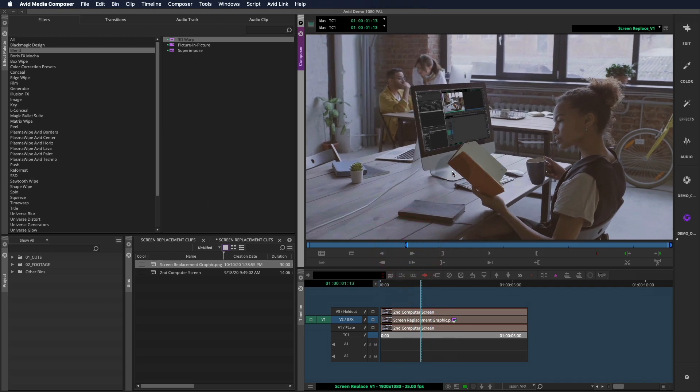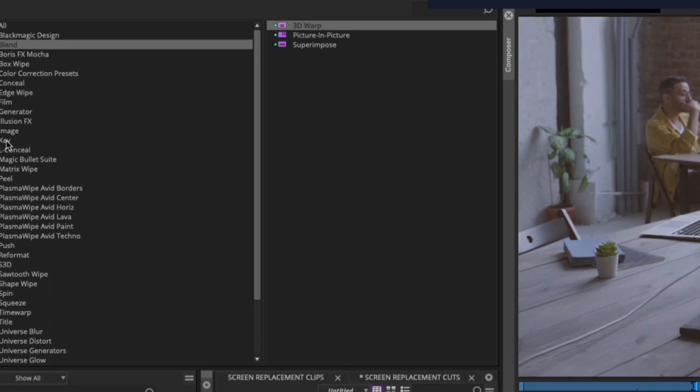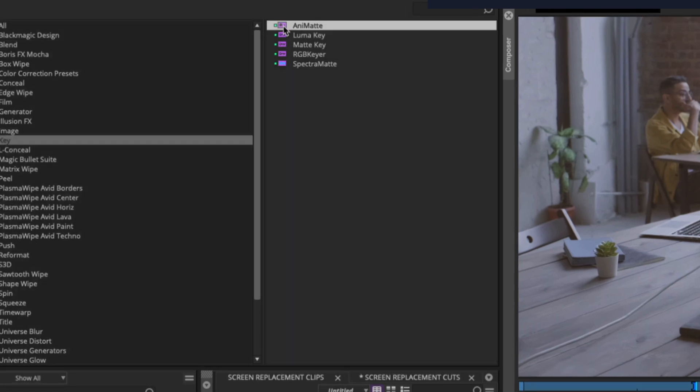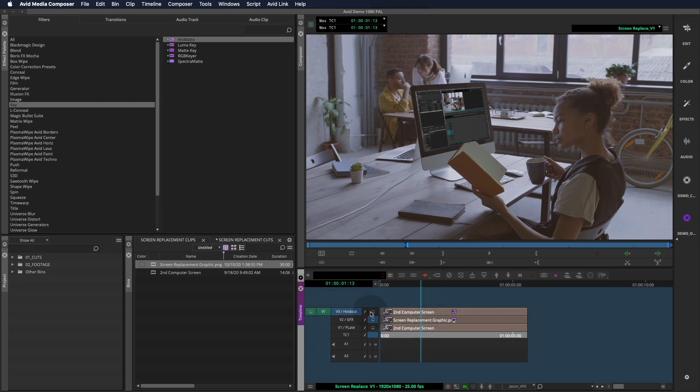Since the book crosses the screen we're replacing, we'll need to rotoscope the offending section on the book and complete the composite. In the key section of the effect palette, you'll find the Animat effect.